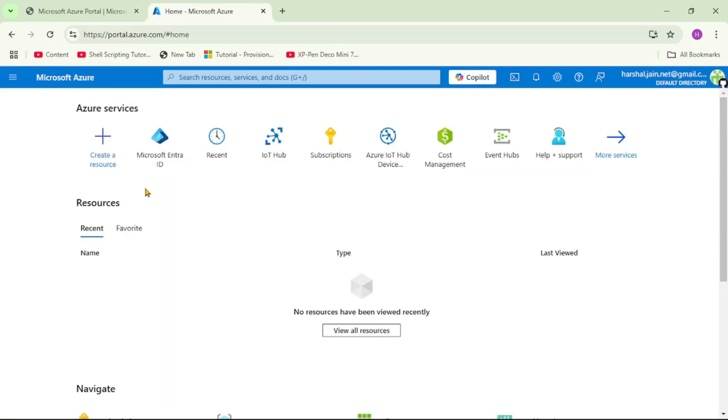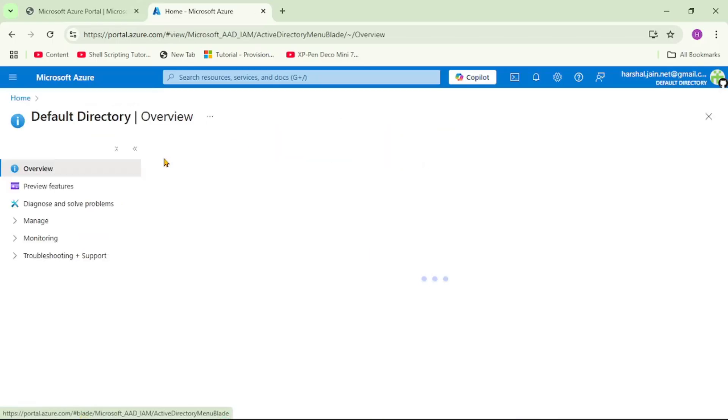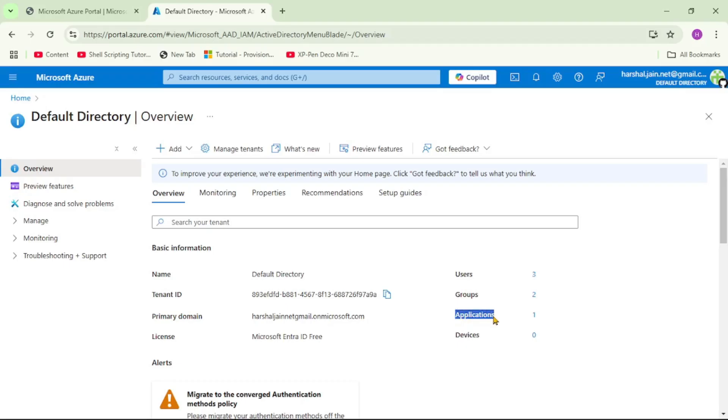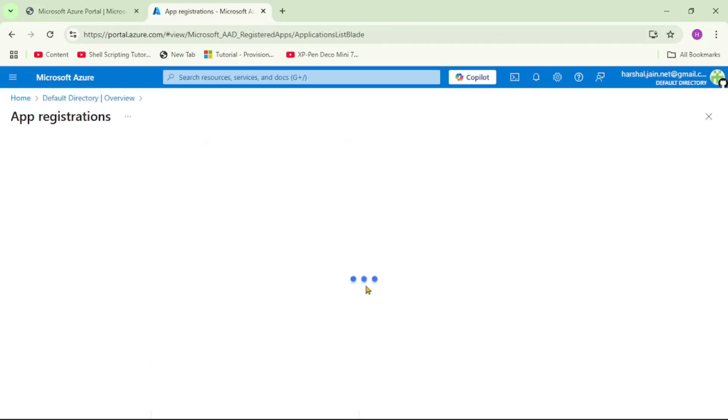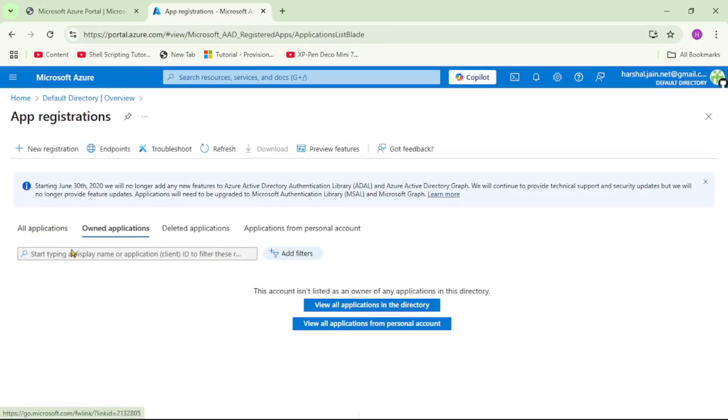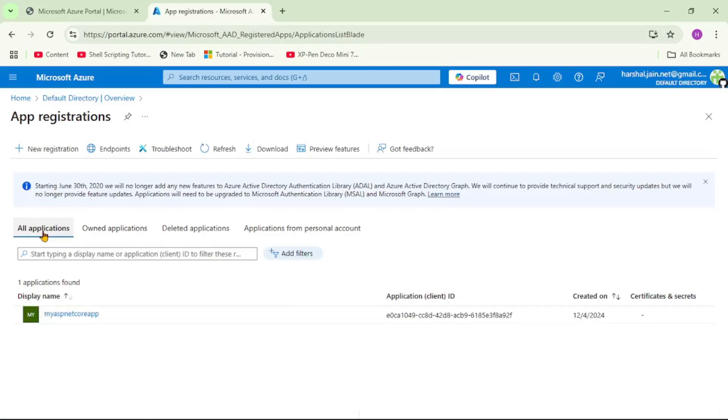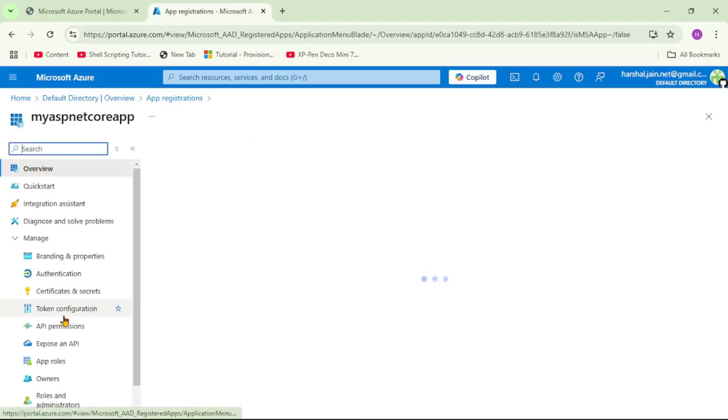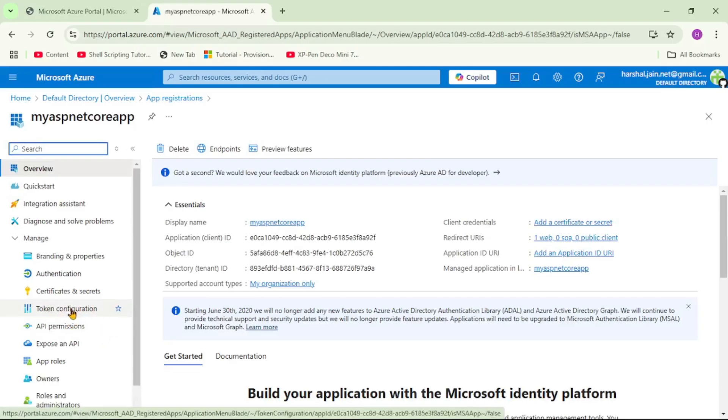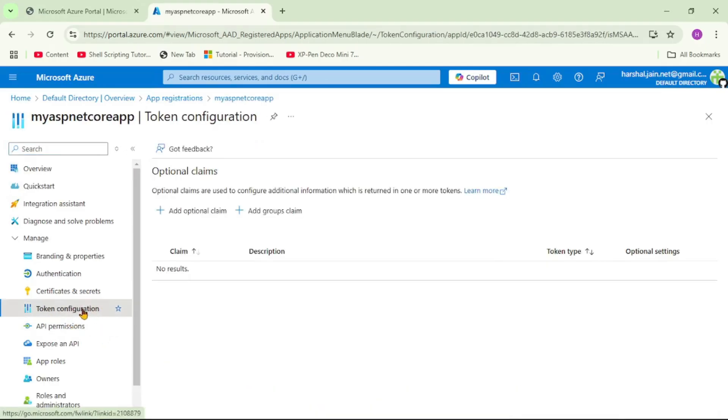We are in Azure portal and let's open this Microsoft Entra ID. So this is our tenant. Here we have this applications. So let's open that. Let's click on all applications and let's open this app. Now on the left hand side see this token configuration. So let's click on that.